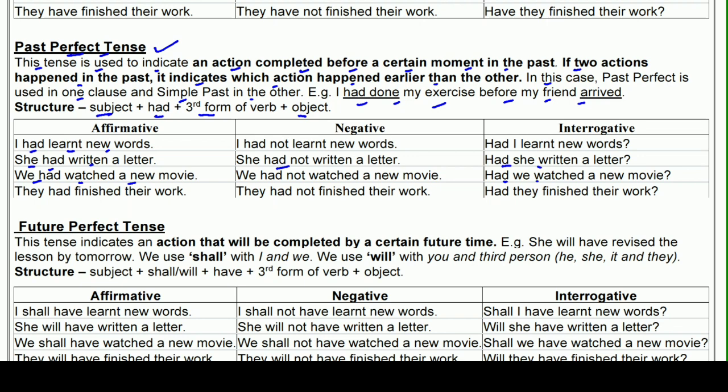देख रहे हो — simple, negative और interrogative। They had finished their work — वे अपना काम खत्म कर चुके थे। They had not finished their work। Had they finished their work — क्या वे अपना काम finish कर चुके थे? इस तरह से हम Past Perfect Tense use करते हैं — सबके साथ 'had' लगाना है और third form of verb use करनी है।